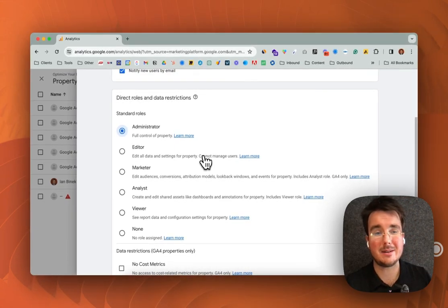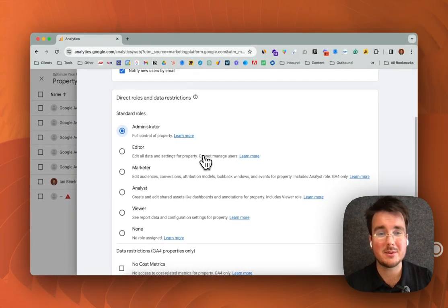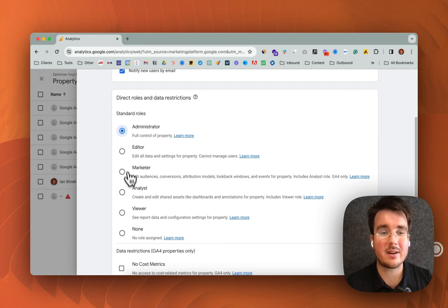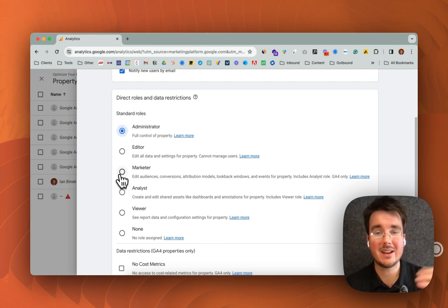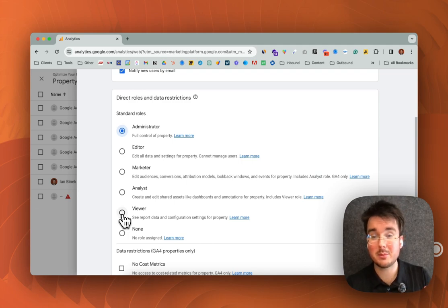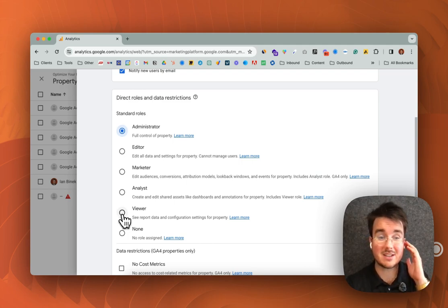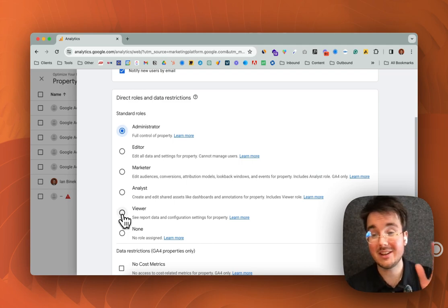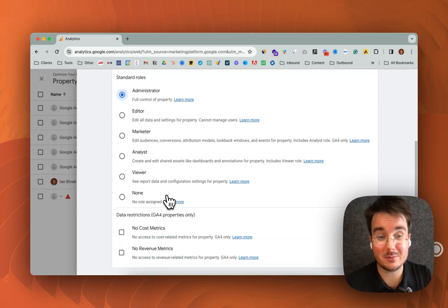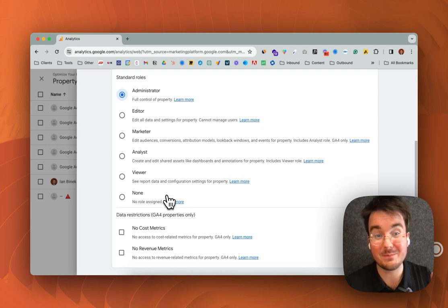Generally speaking, if you don't want them to really manage users, then use editor or marketer. They could edit your audiences or if you literally just don't want them to be able to do anything and they just can view, then just give them viewer. It just depends on what you're trying to do.